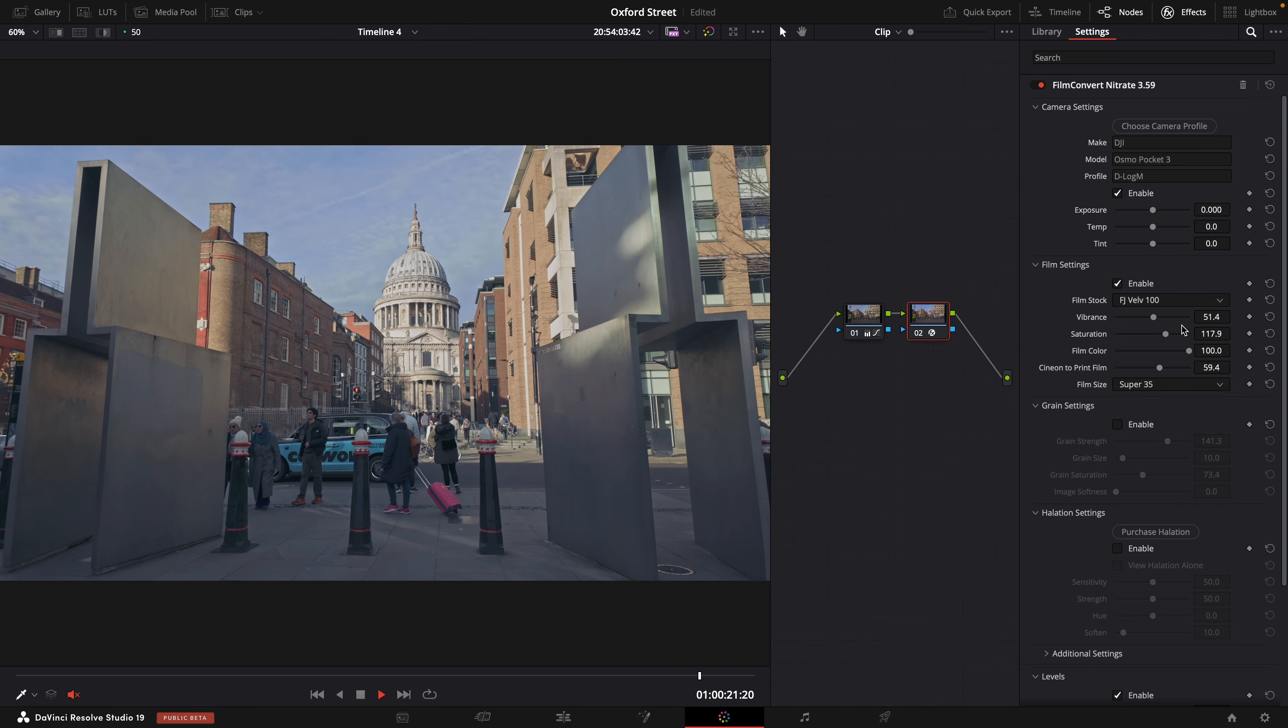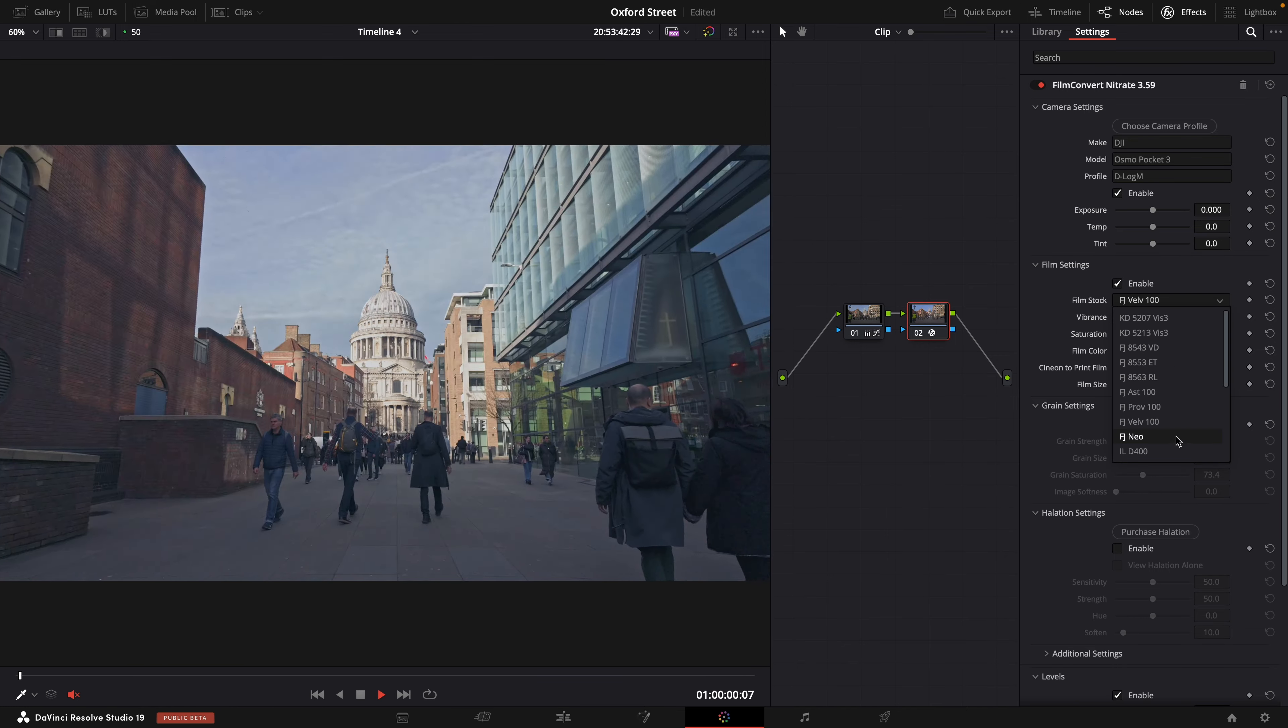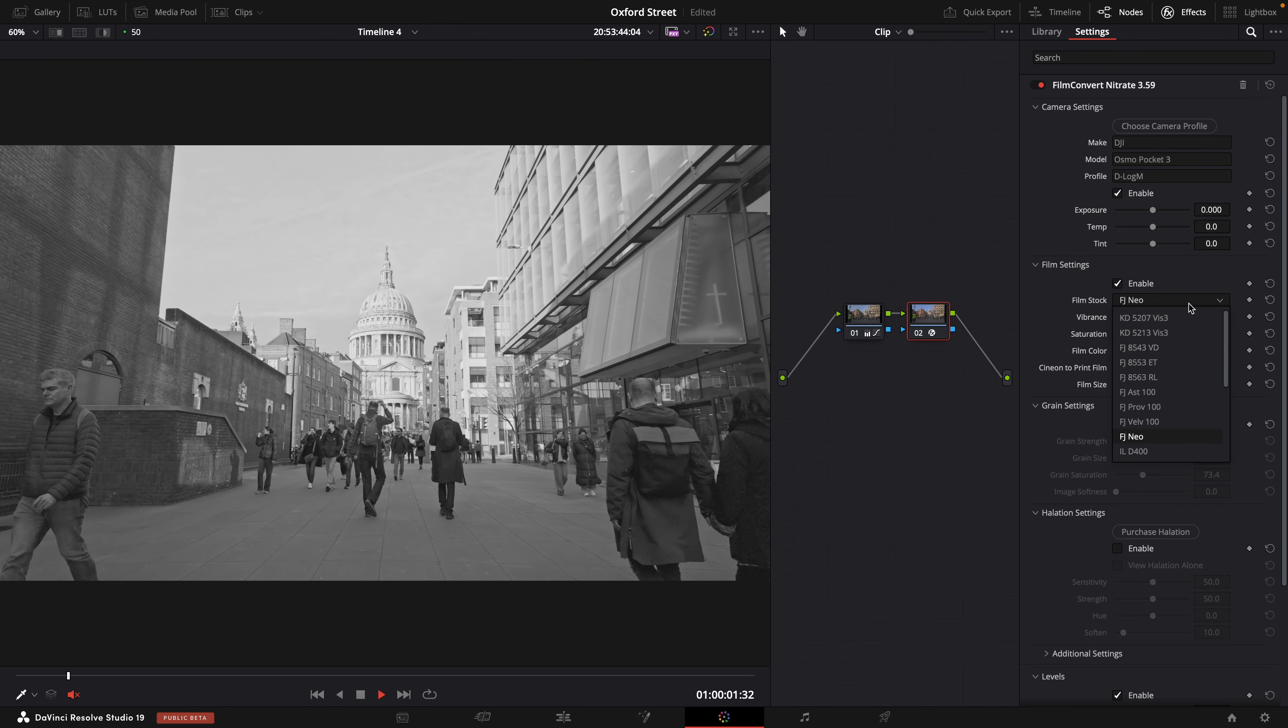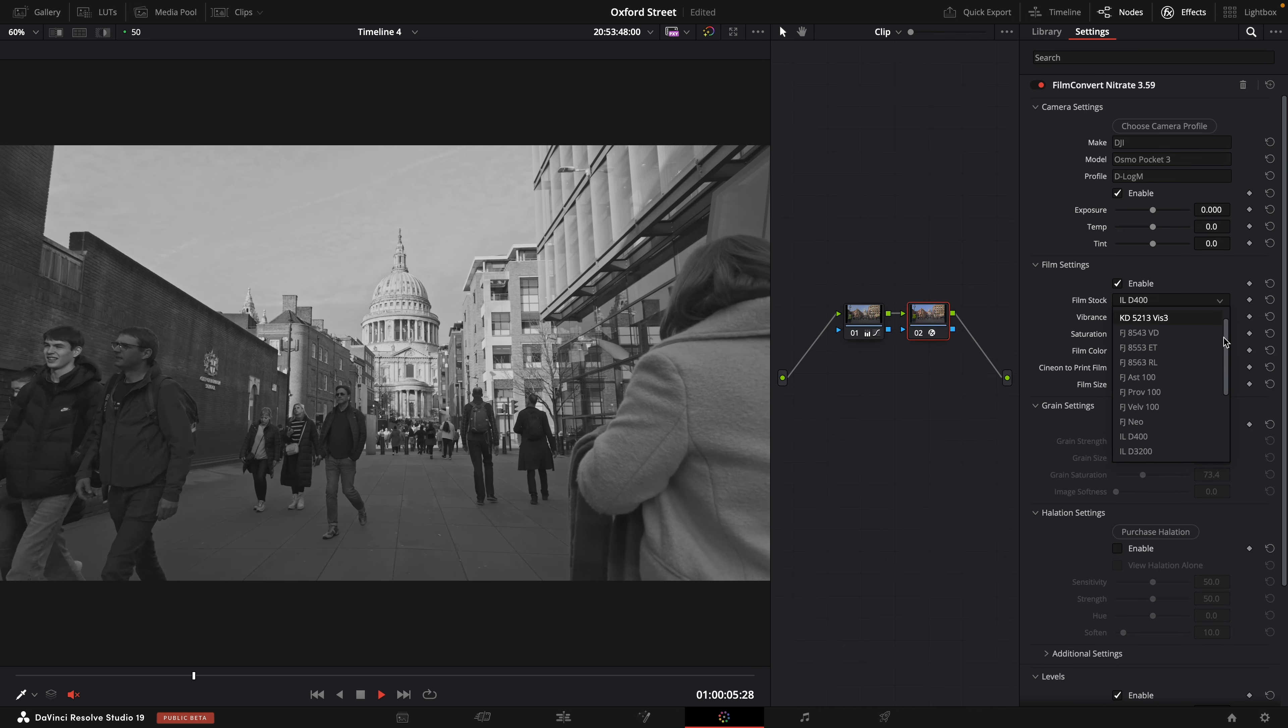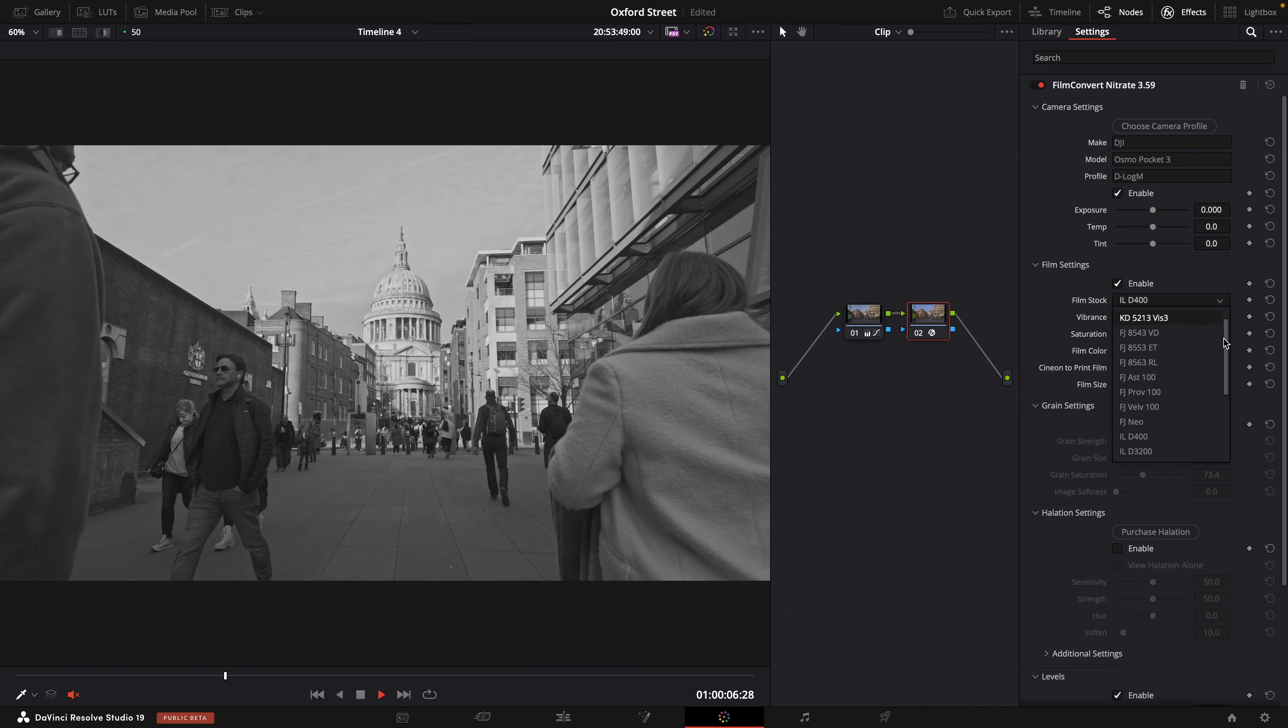Velvia, that's quite nice. Love that one. Then you've got some black and white options. I think that's an Ilford Delta there.